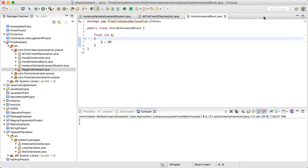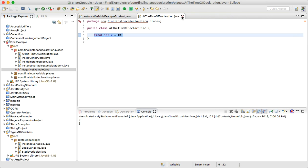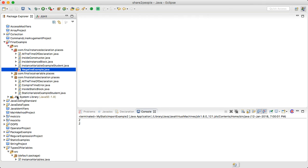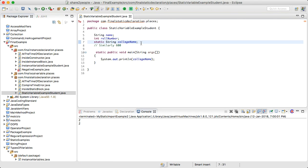Now let's move to final with static variables. Suppose you have 100 students with different names and roll numbers, but the college name is the same. Instead of creating 100 copies of the college name, if we declare it as static, only one copy is created. If the value of a variable does not vary from object to object, it should be declared at class level using the static modifier.